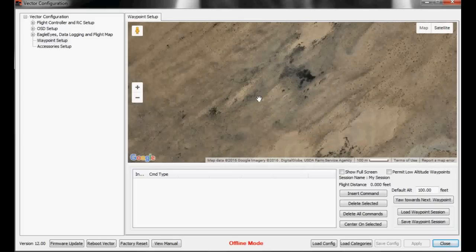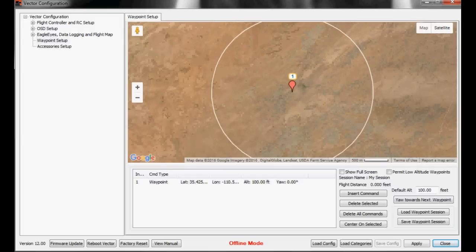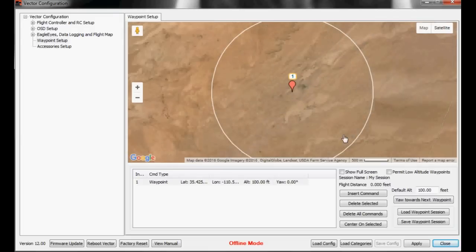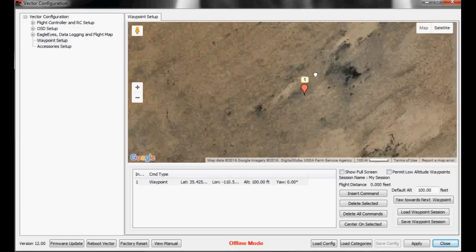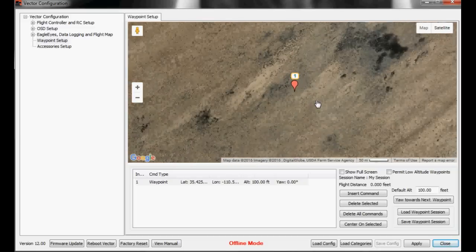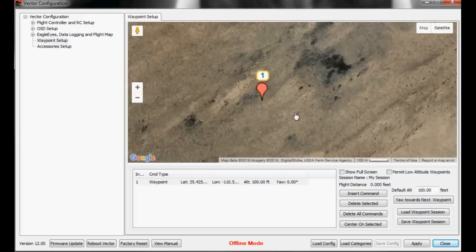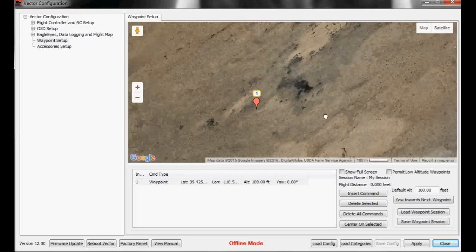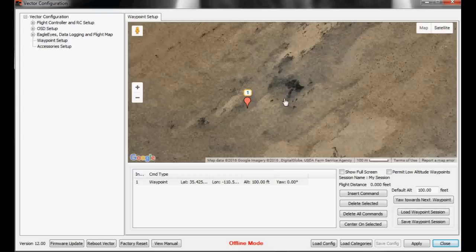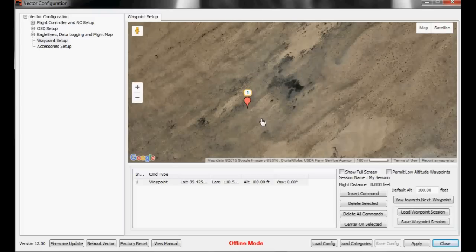So we'll just click here for our first waypoint and you'll see it will zoom out to show you the geo-fence that is set at one mile. Just click back or zoom back in here and we'll just go ahead and set waypoints around this region of interest.